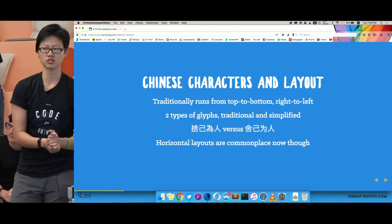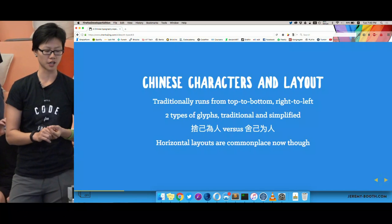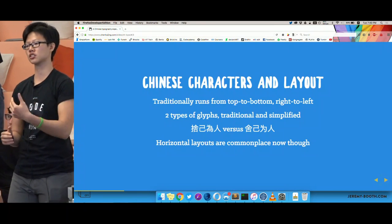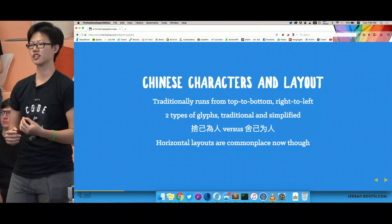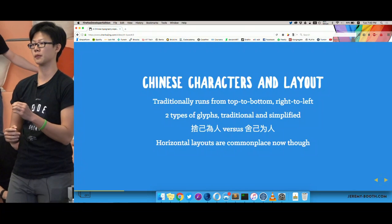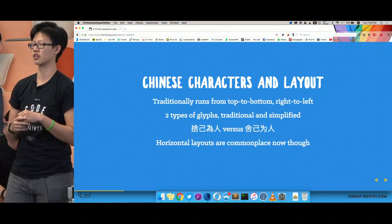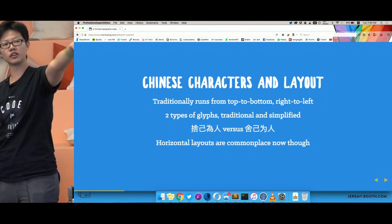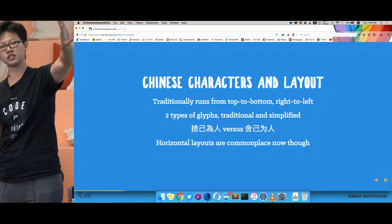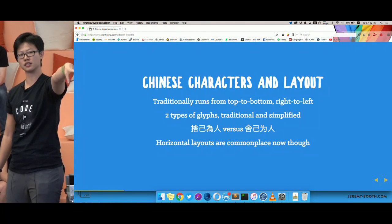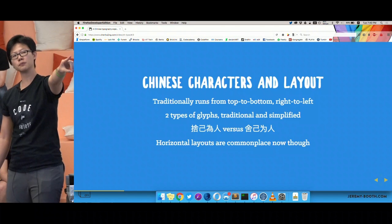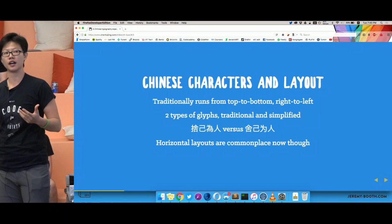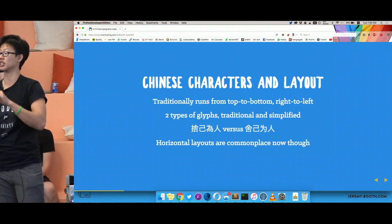For those of you who aren't Chinese: there are actually two versions of Chinese glyphs — traditional and simplified. If you look at the examples, the first set is traditional style and the latter is simplified. As you can see, the simplified version has fewer strokes and is simpler to write, but they are read the same and pronounced the same — they're just written differently.